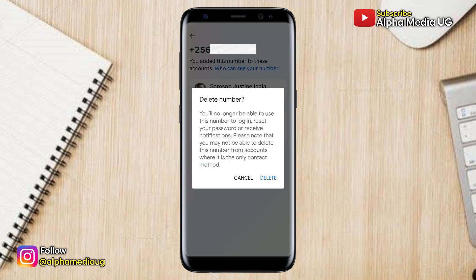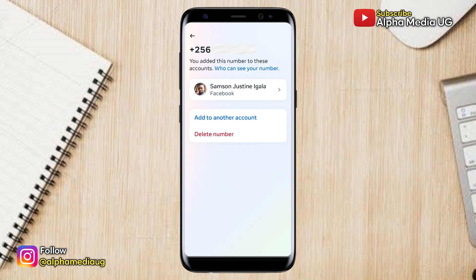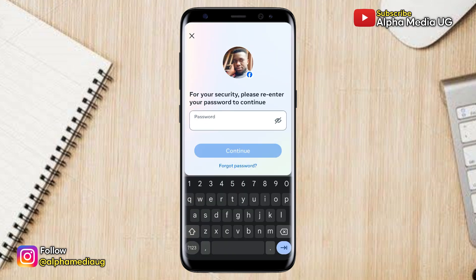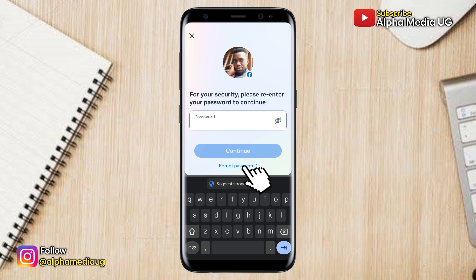The trick is: once you've selected the delete option, Facebook will prompt you to enter your account password. Instead of entering the password, click on 'Forgot password.'